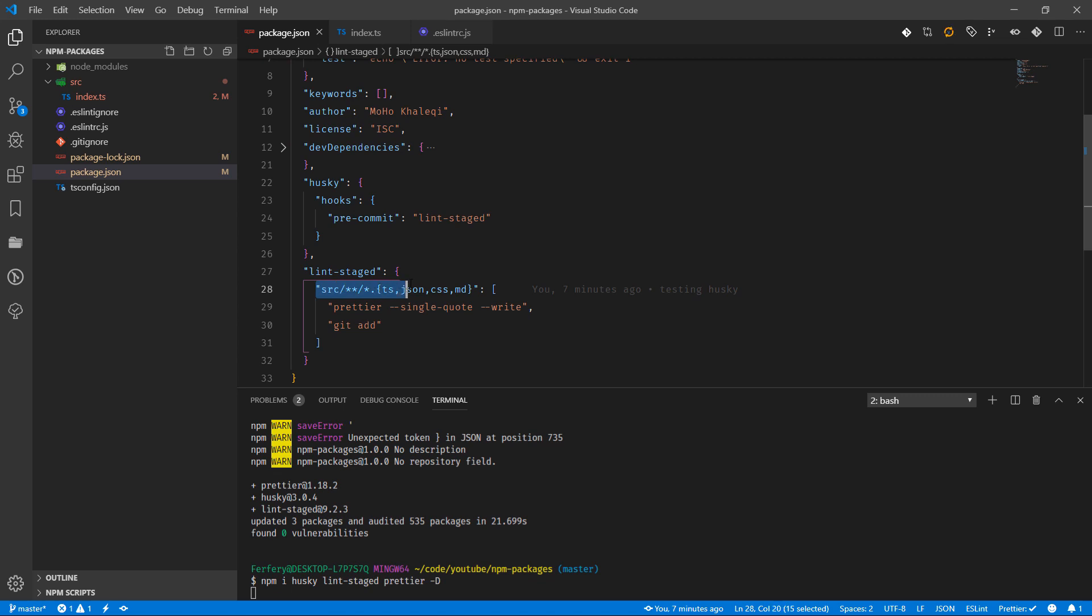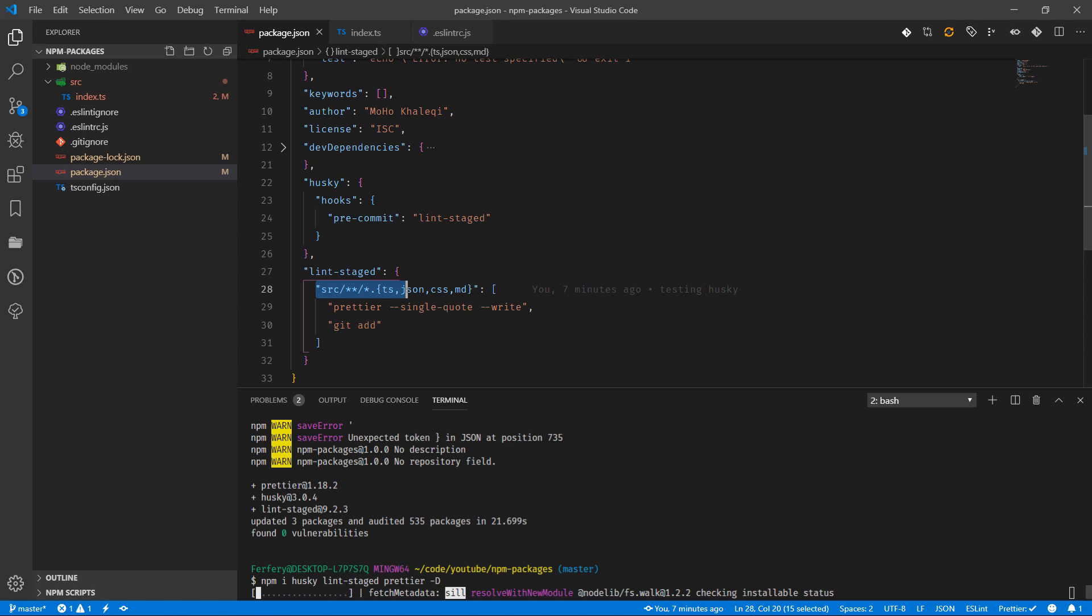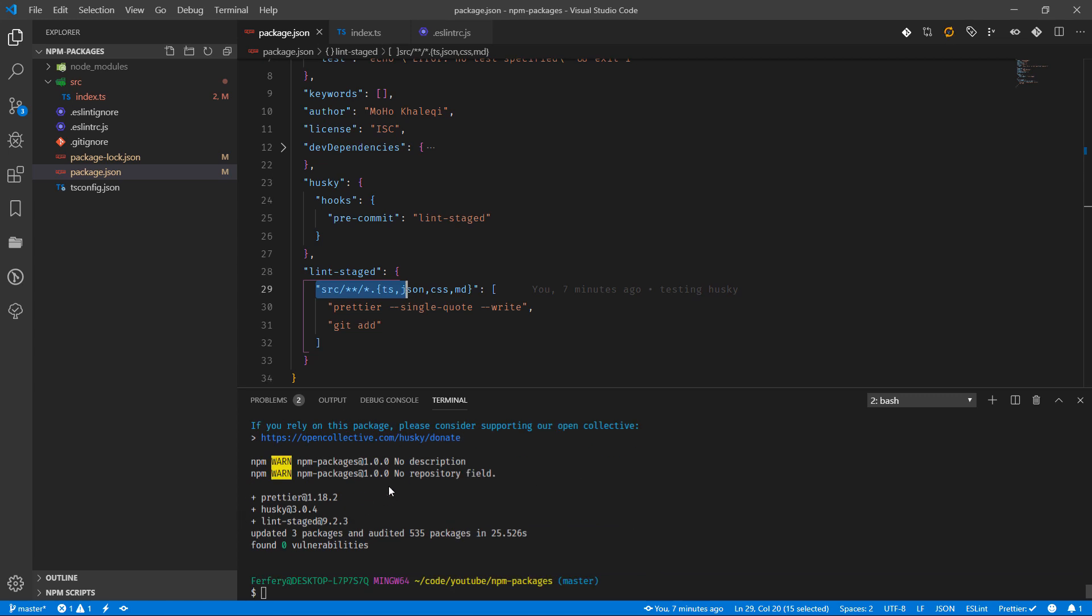For the lint-staged pattern, it basically means inside the src directory, any file which is TS, JSON, CSS, or MD - run Prettier and then add them to git. So once this is finished, we can test it and see how it works.